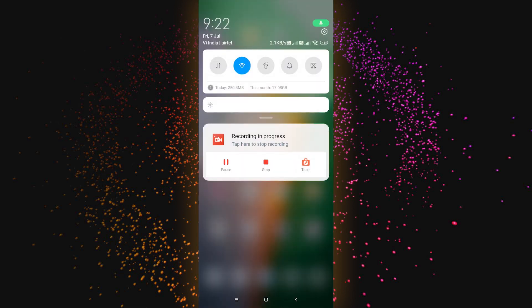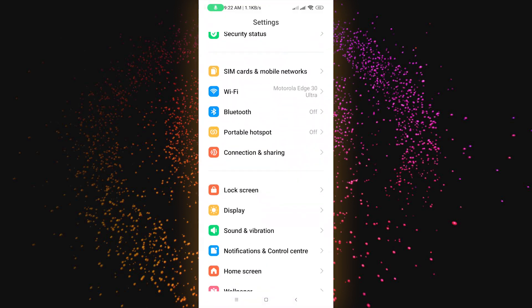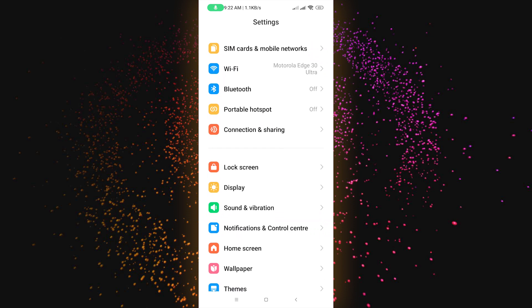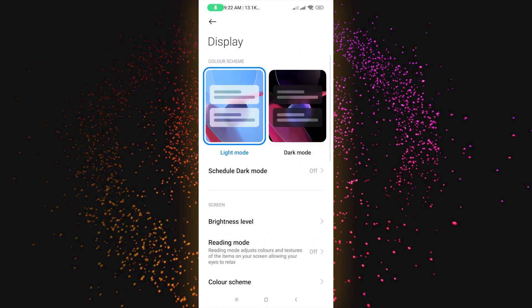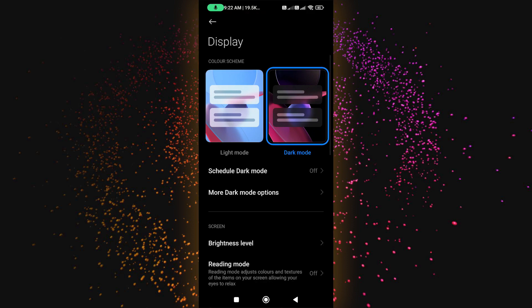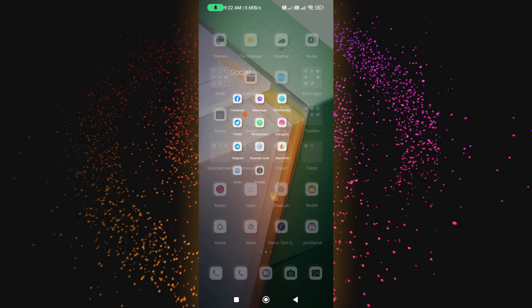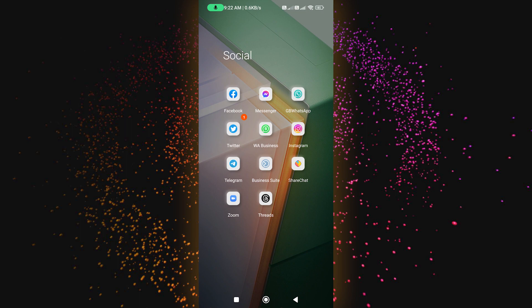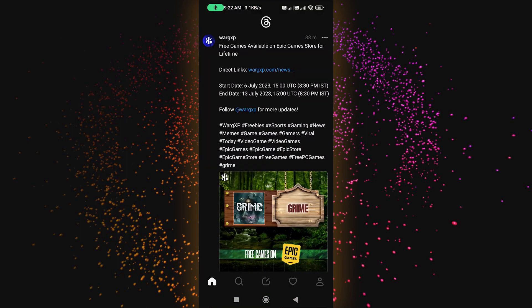So to enable it, you have to go to the Settings of your Android device, scroll down, and go to the Display option. Here you will see two options: light mode and dark mode. Choose dark mode, and it will be applied by default on your Threads app.